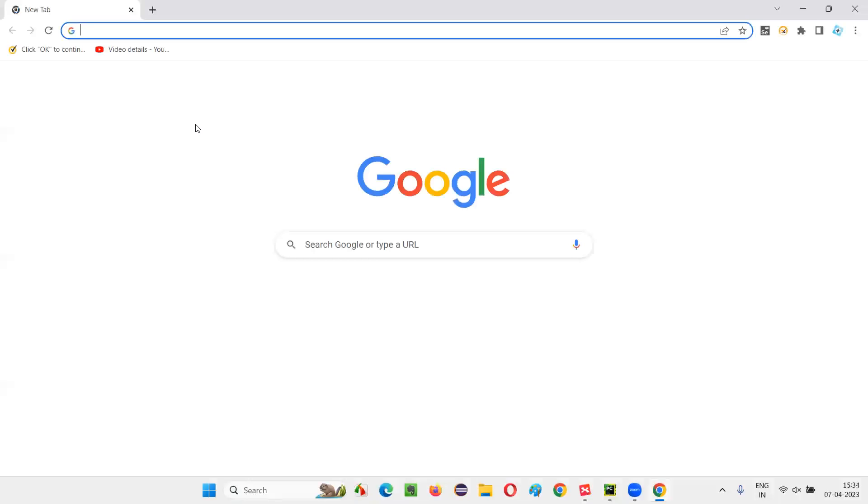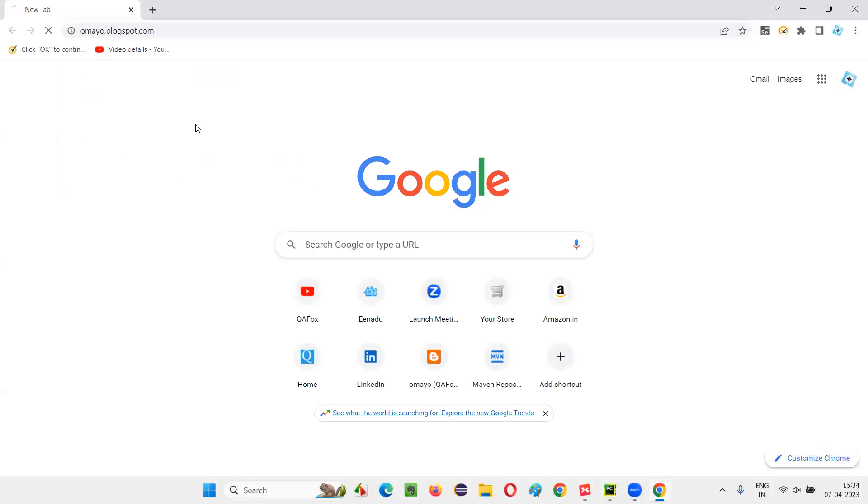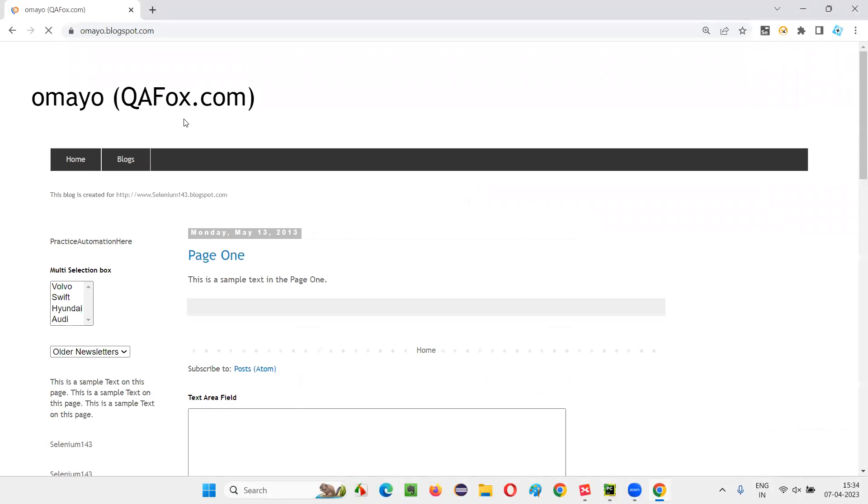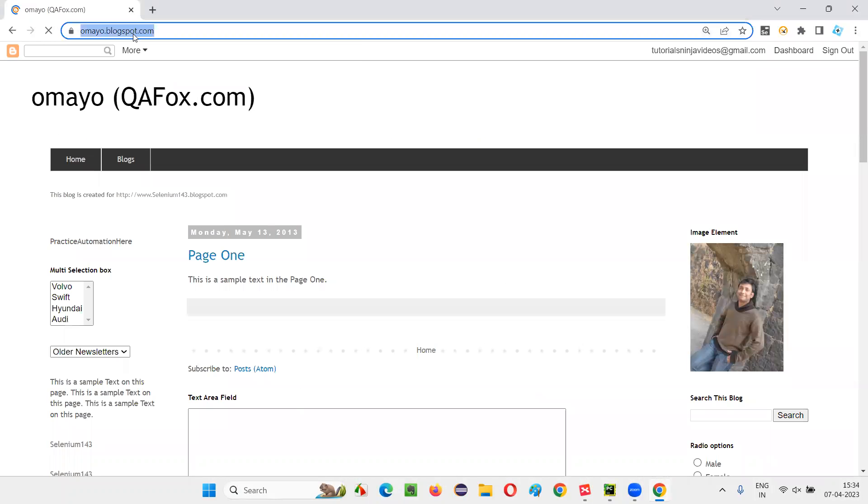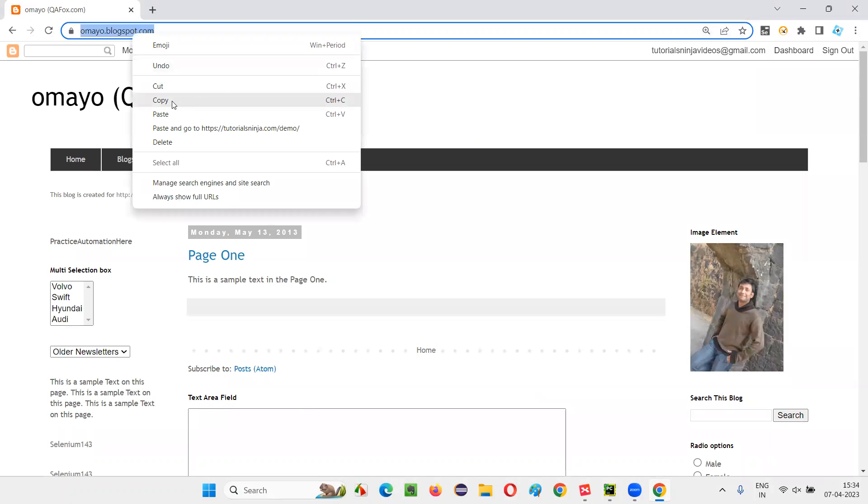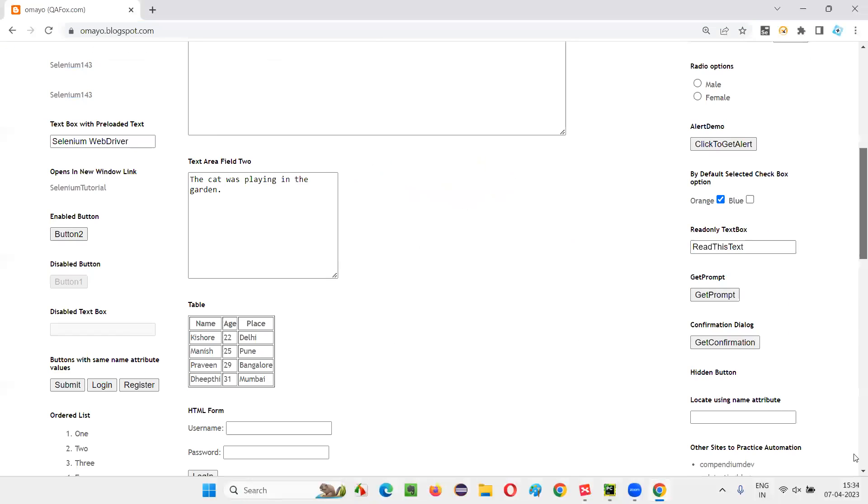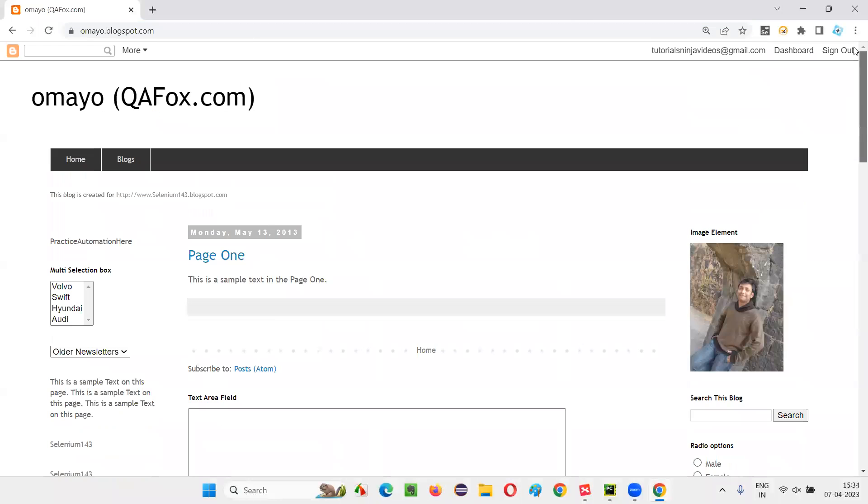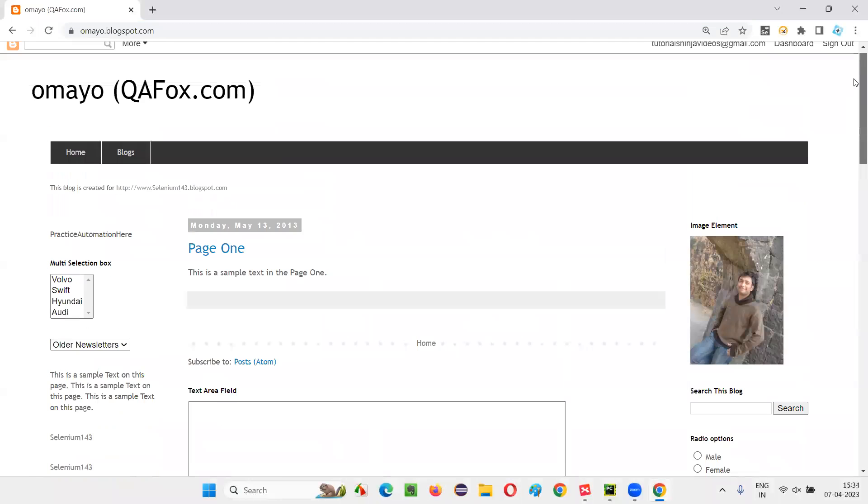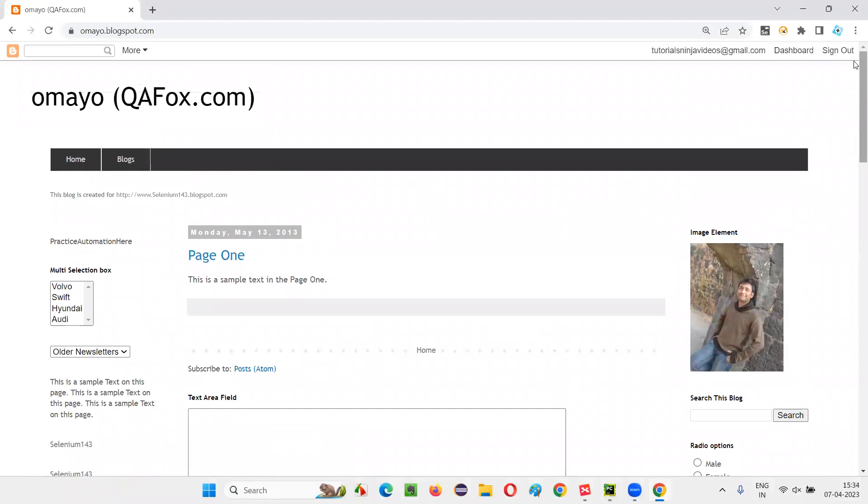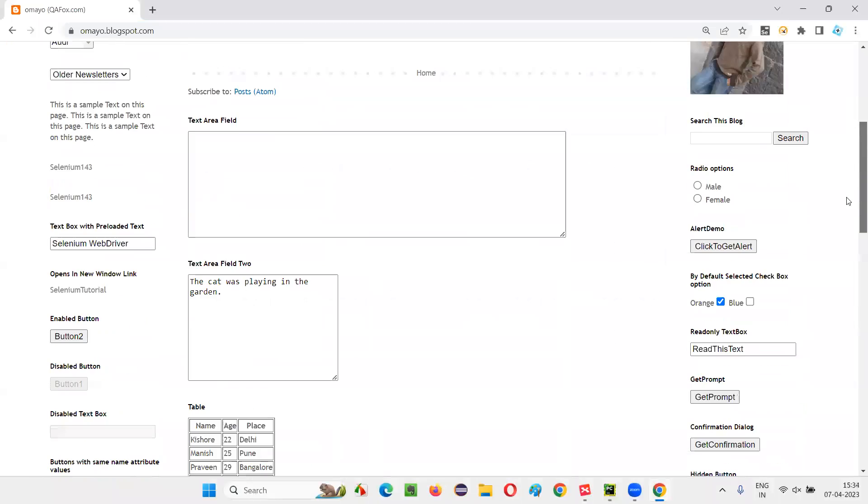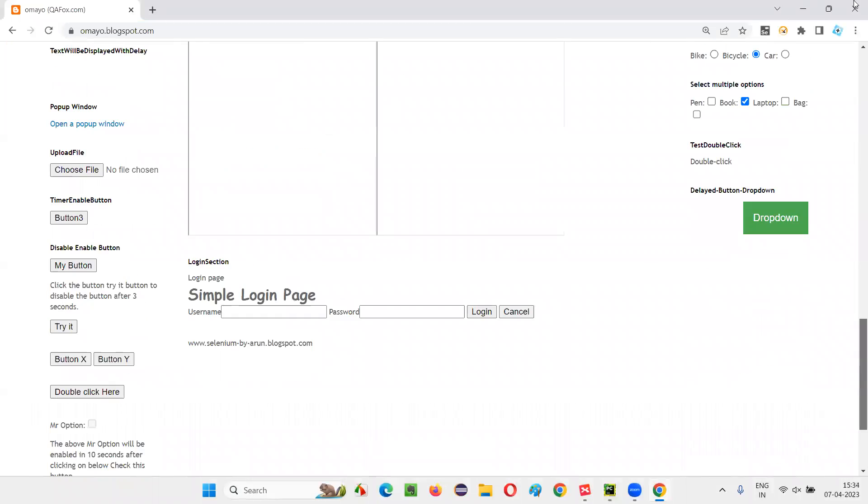Let's open this application URL that is omayo.blogspot.com. Copy this URL. You see, the page is very lengthy, right? So I need to scroll. With the help of Selenium automation, I need to scroll till the end of the page.